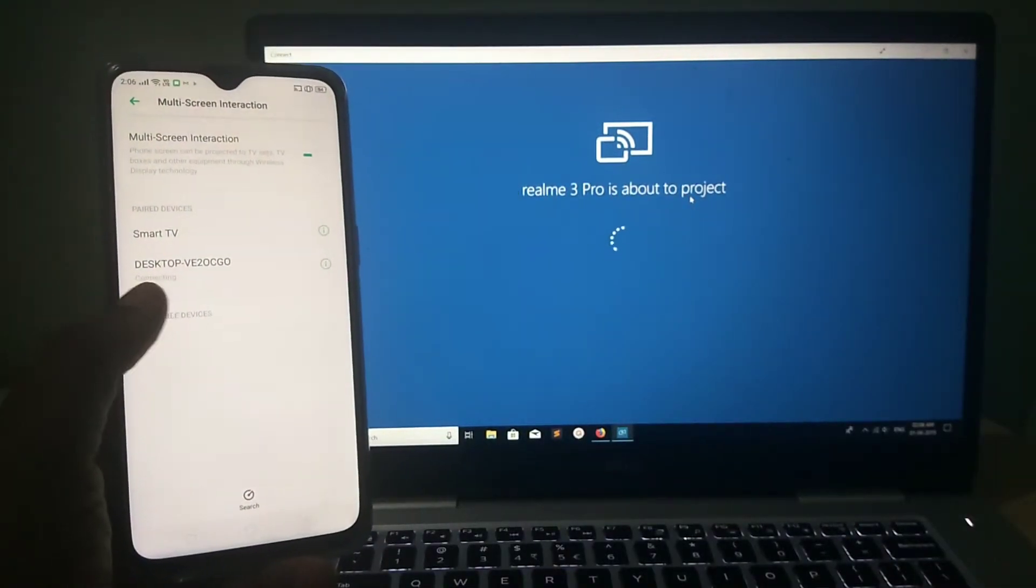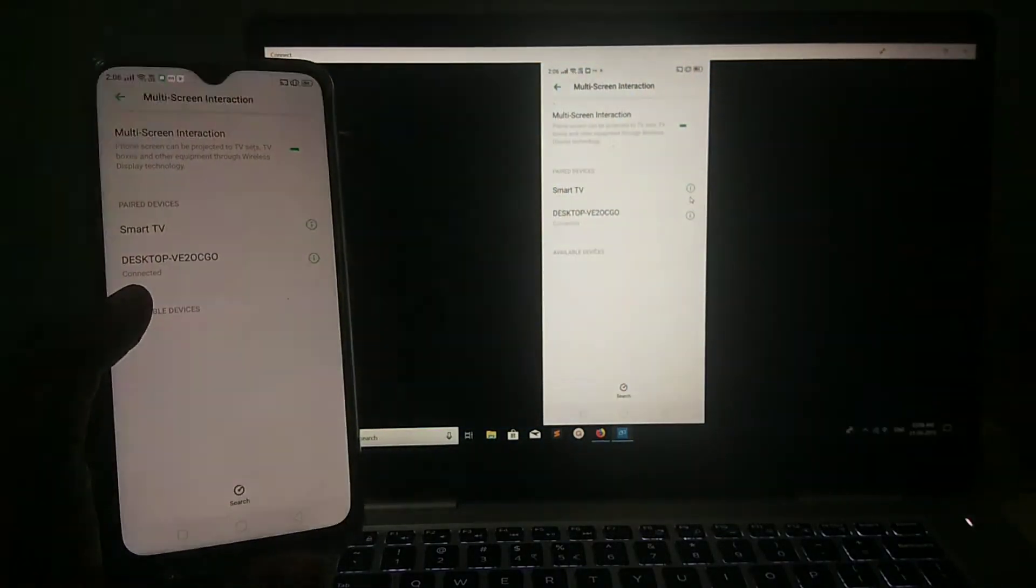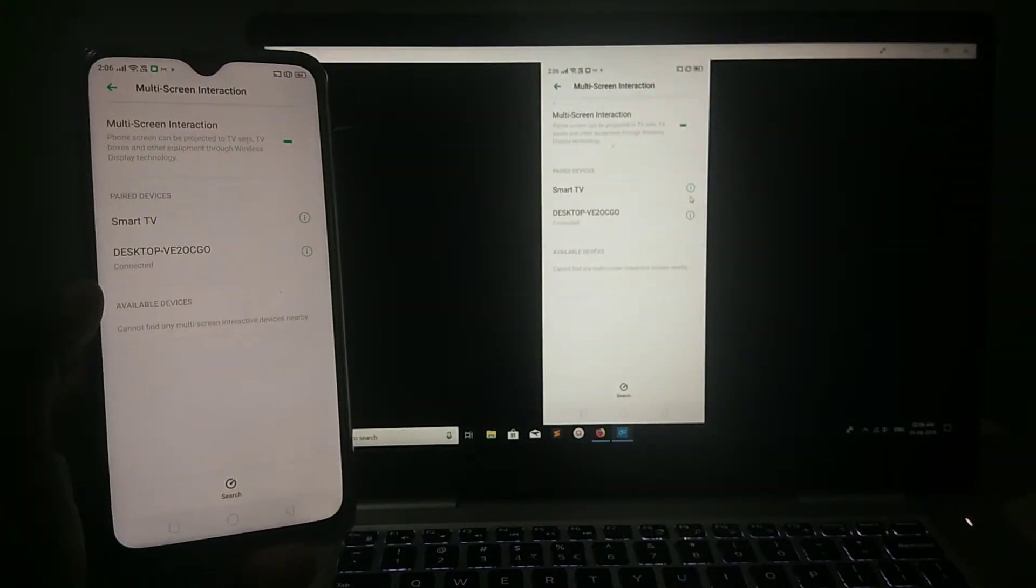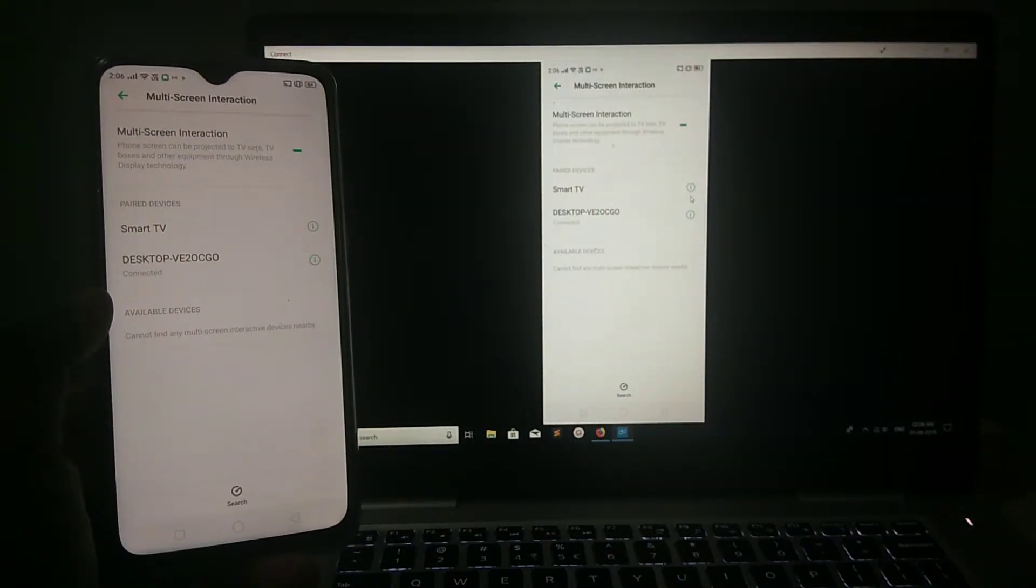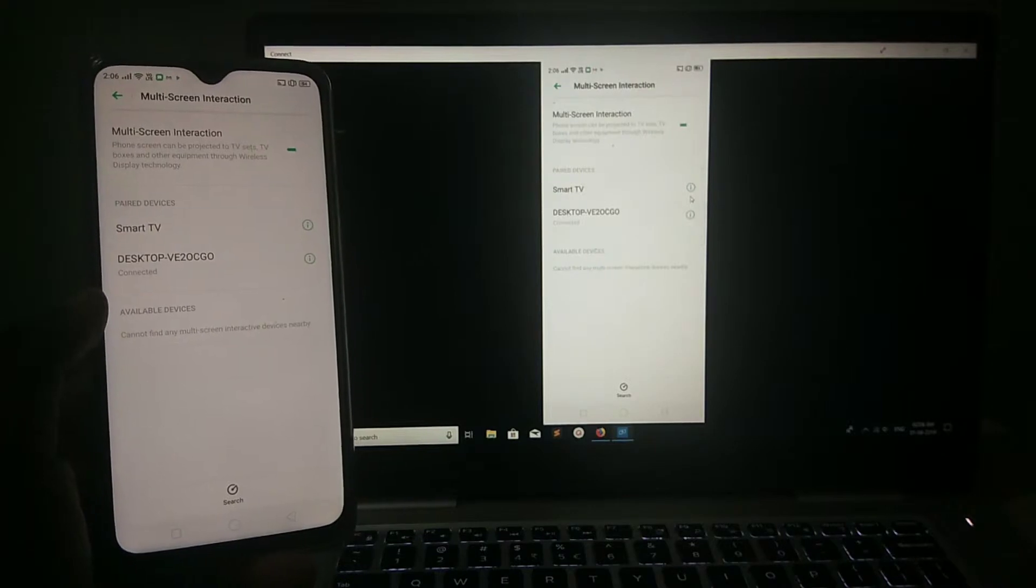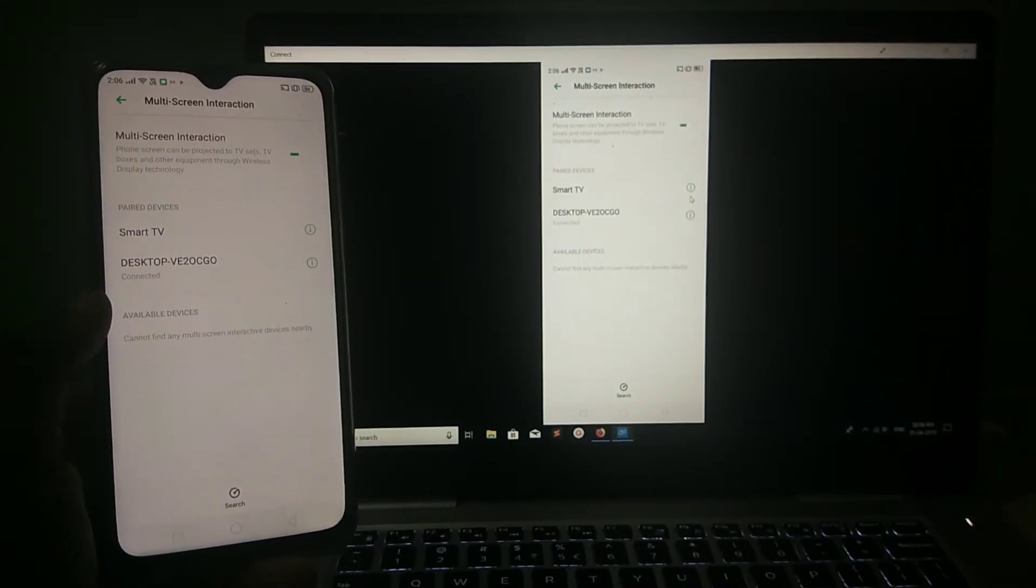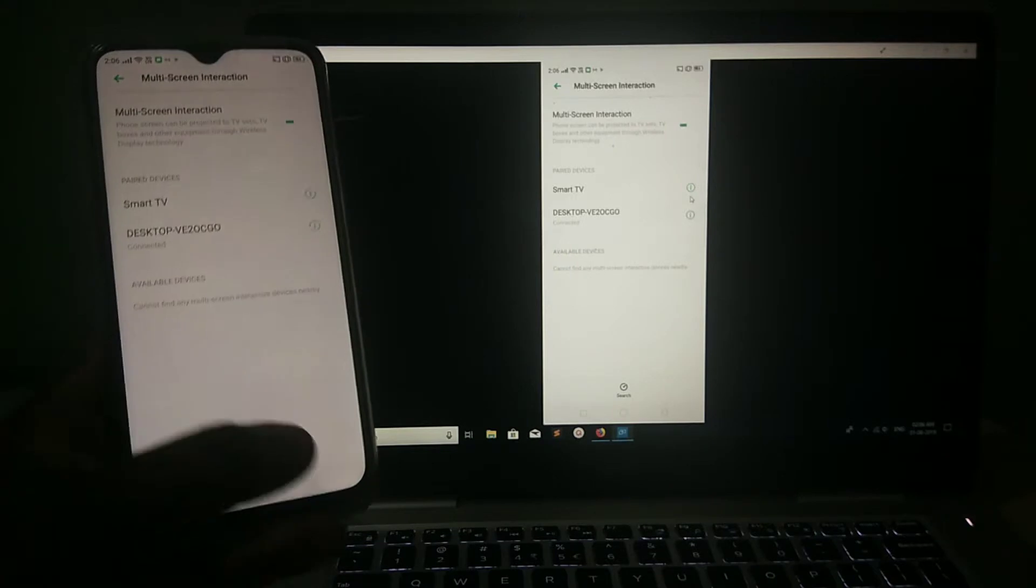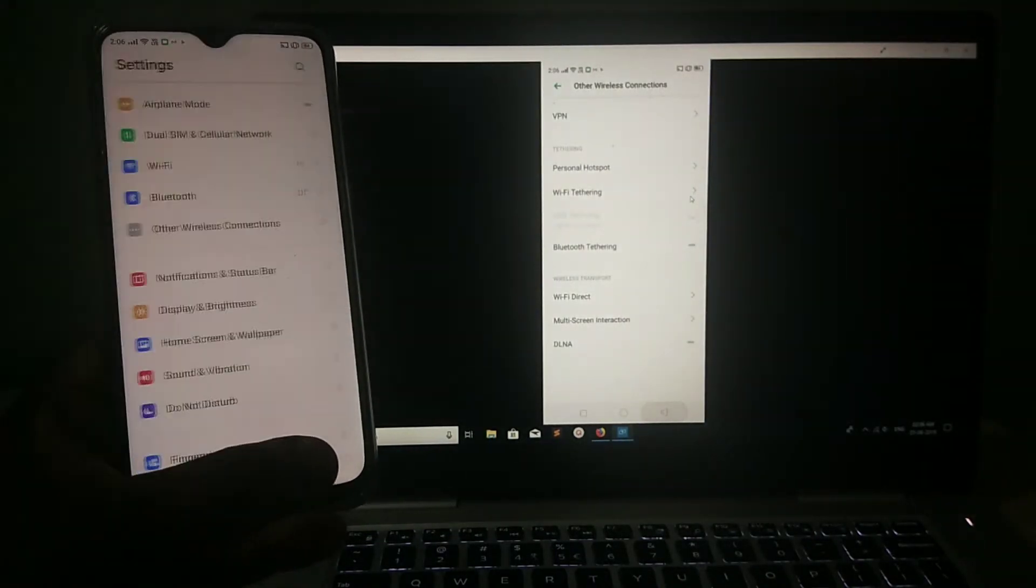Now, you can see it's connecting. Done. Now, you can see your mobile screen in your laptop.